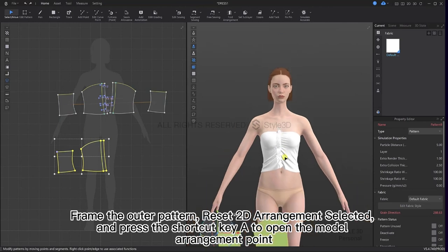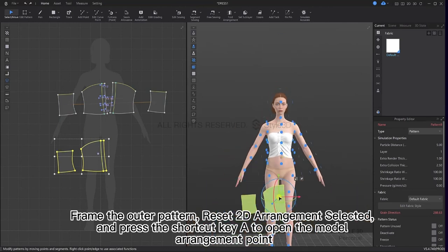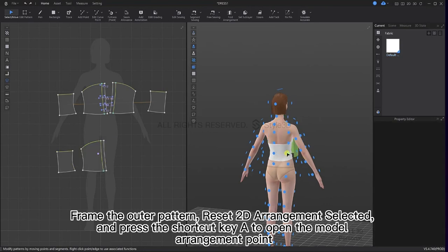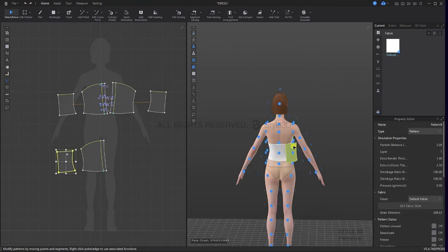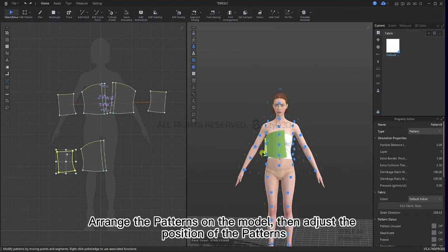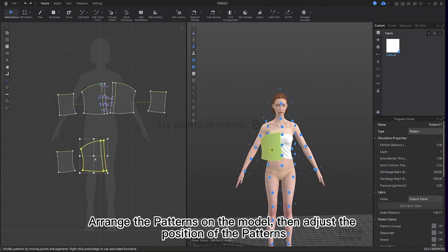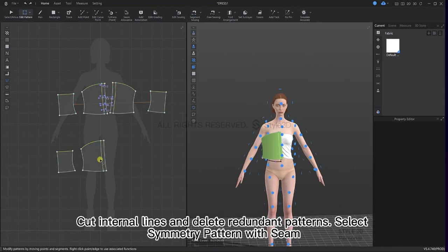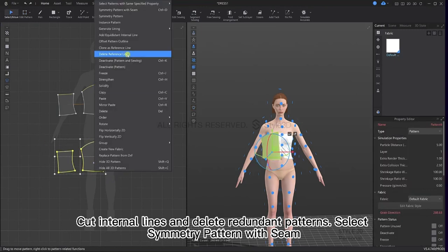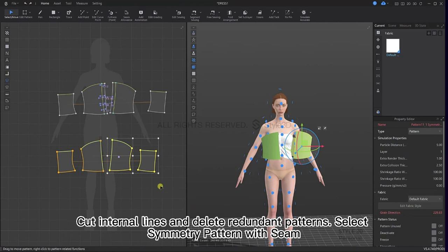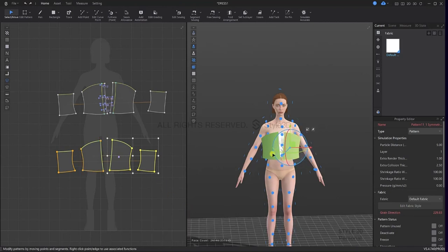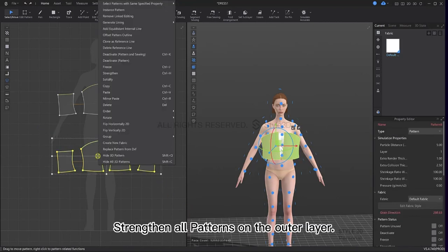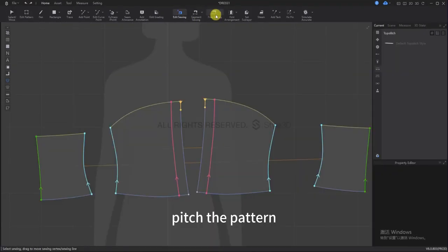Frame the outer pattern, reset to the arrangement, select it and press shortcut key A to open the model arrangement points. Arrange the pattern on the model then adjust the position of the patterns. Cut internal lines, delete redundant patterns, then select symmetry pattern with seam. Strengthen all patterns on the outer layer and then stitch the pattern.